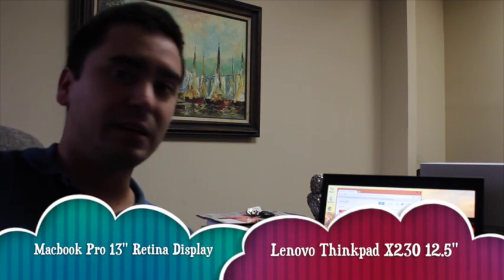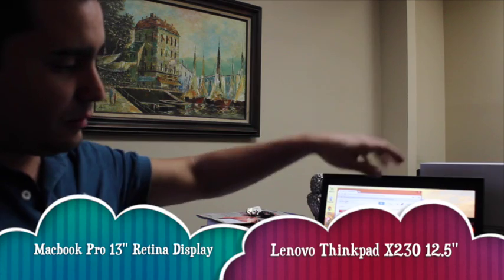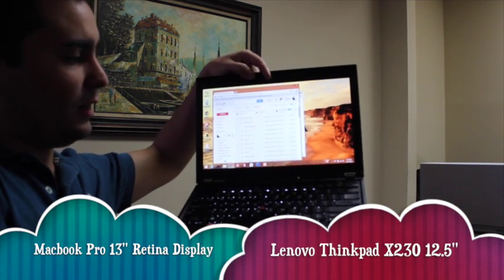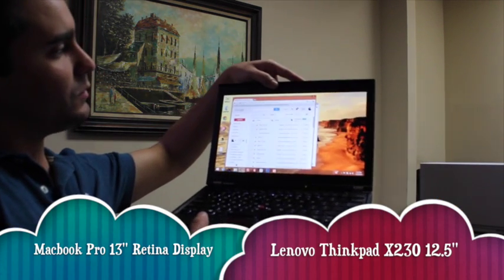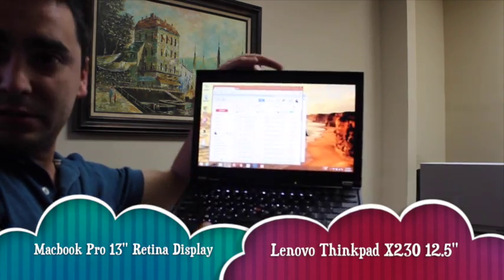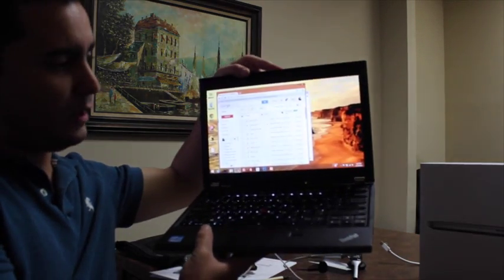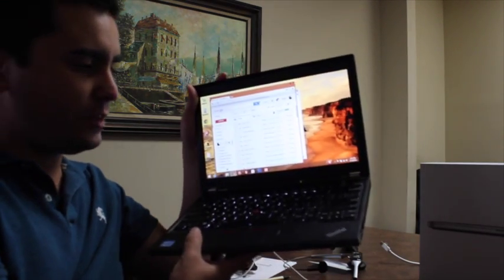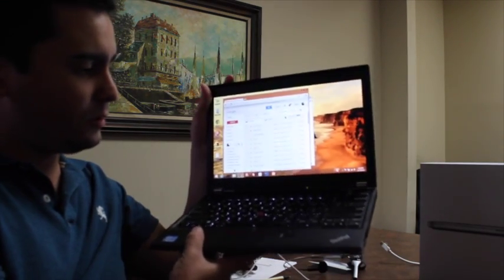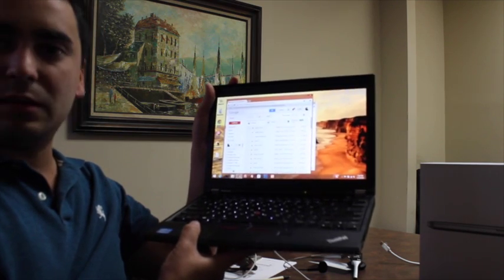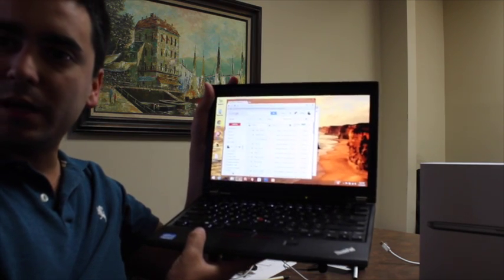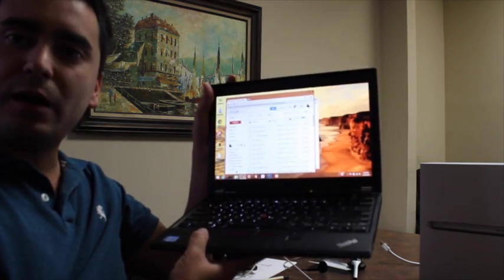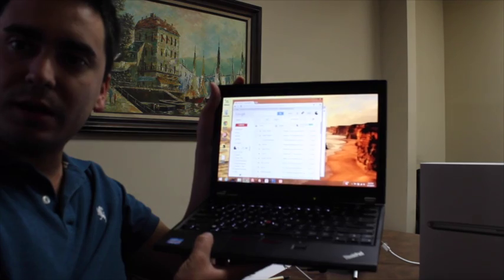One is the ThinkPad X230, Lenovo ThinkPad business laptop, 12.5 inch screen, IPS LCD, Intel Core i5, 4 gigs of RAM.